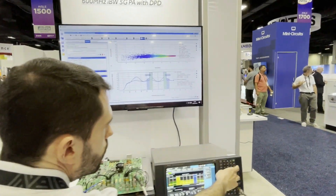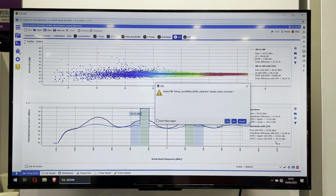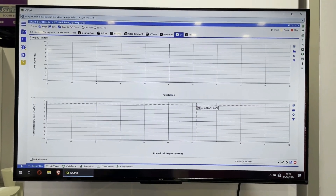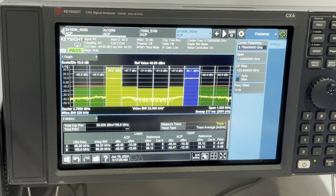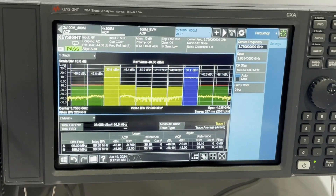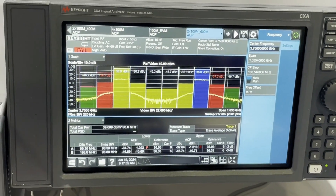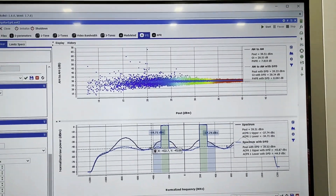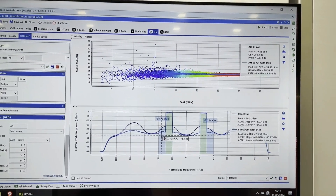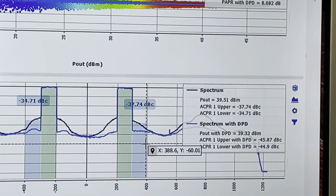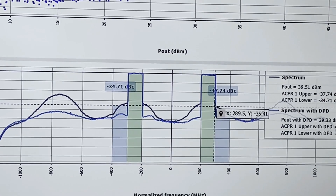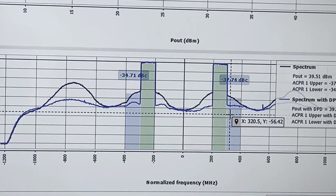You can see on IQSTAR here we can start the measurement. You will see on the spectrum the signal, and the DPD will be applied in real time. You can see that the ACPR on the signal will go down. We have 40 to 50 iterations of DPD. On the spectrum, in dark blue we have the signal without DPD, and in light blue we have the results with DPD. We achieve a performance increase in ACPR of around 10 dB — going from minus 35 dB to minus 45 dB.